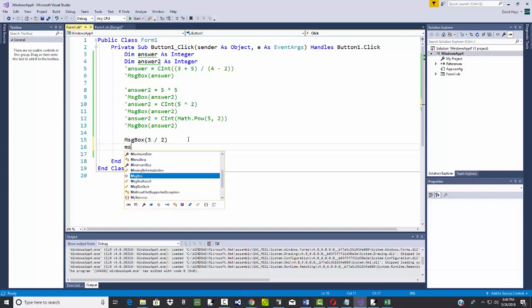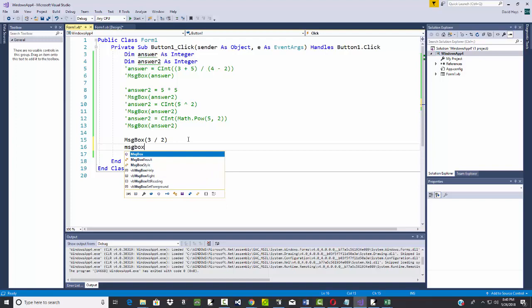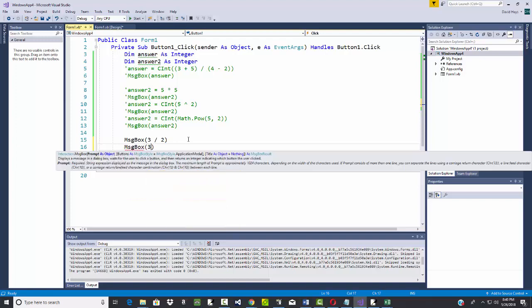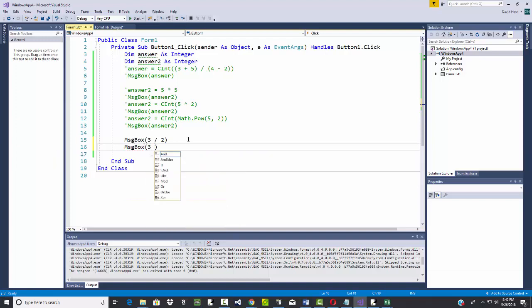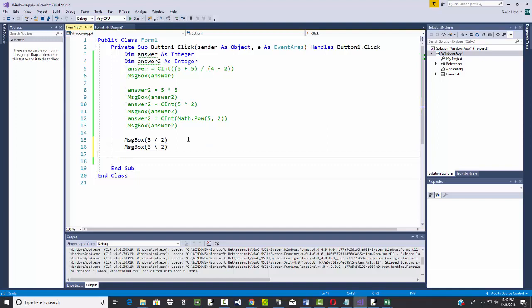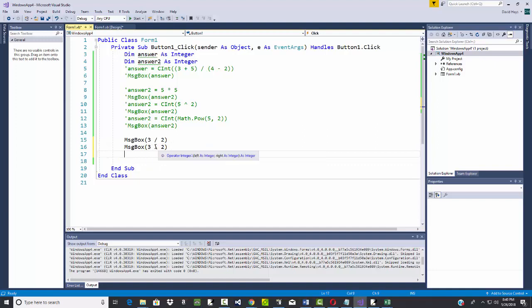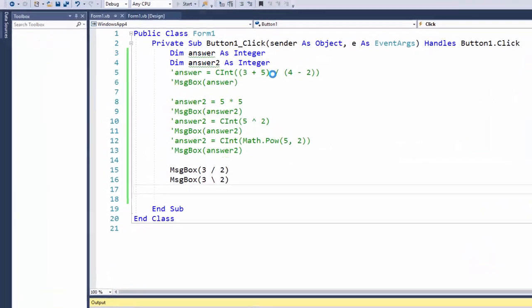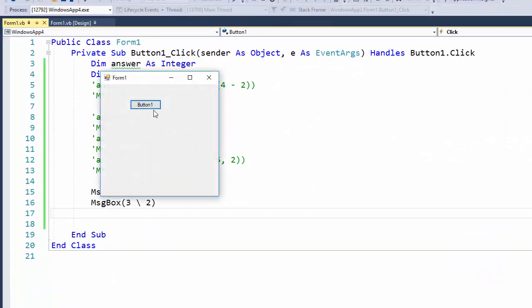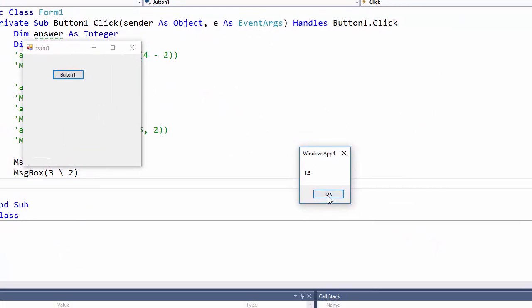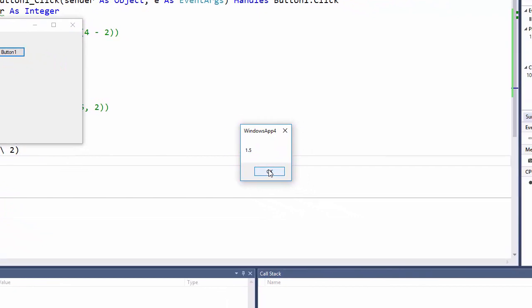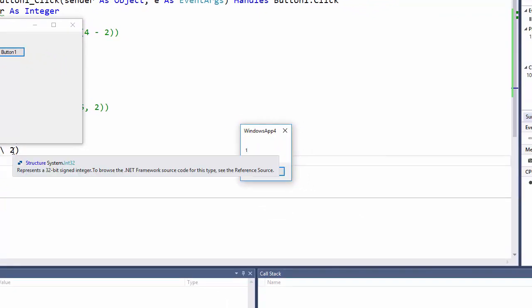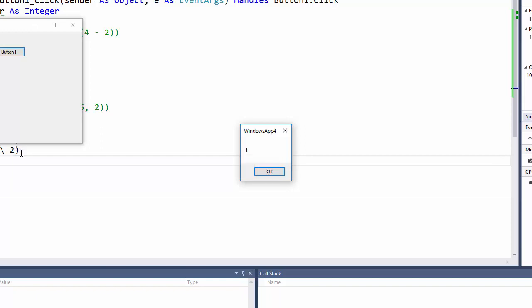Now, some programming languages have the slash the other way. And that would be integer division. I don't see a red squiggly here, so I'm guessing this is integer division. So if I run that. There's 1.5, our double. And here's 1. Because 3 divided by 2 is 1 with the remainder of 1.